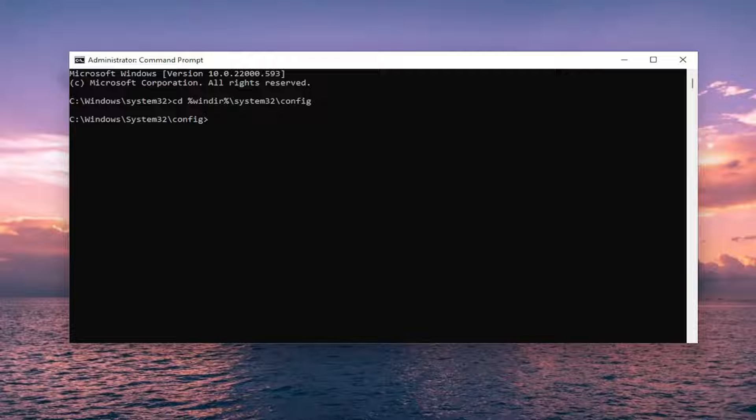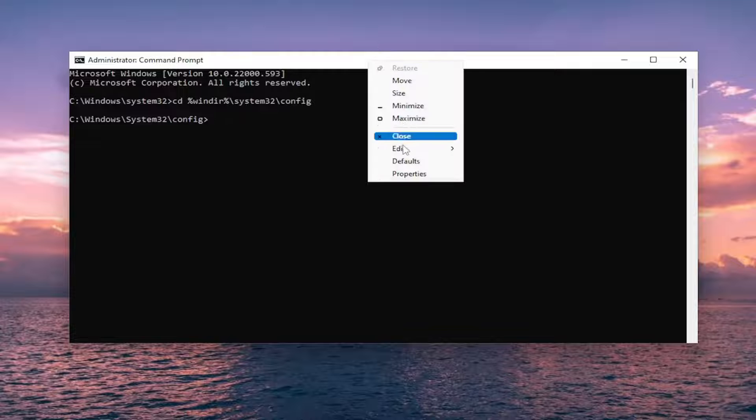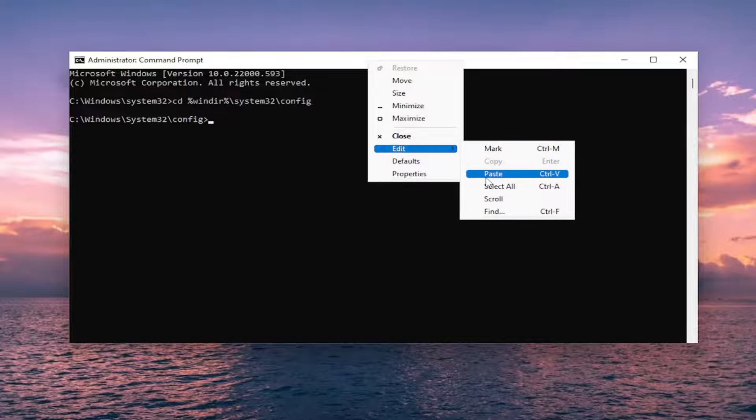There's going to be two more commands. We're going to be starting with REN. Go ahead and copy the first one and then paste it into the command prompt window and hit enter.